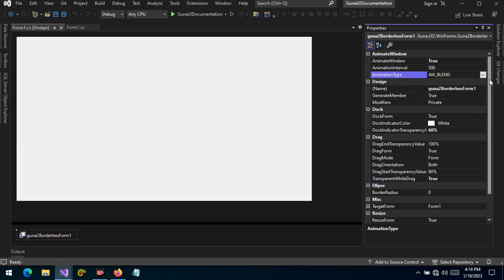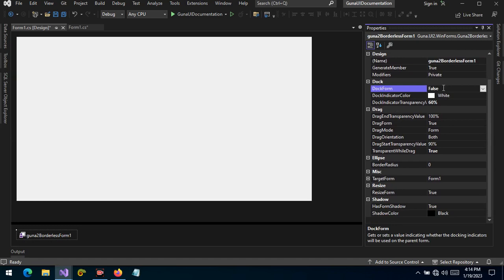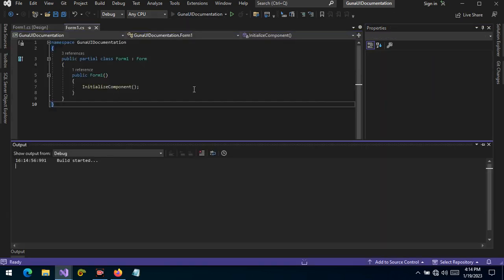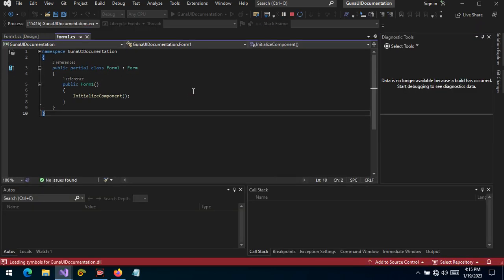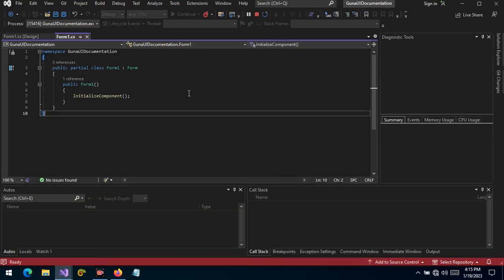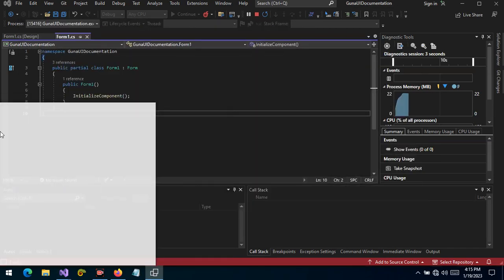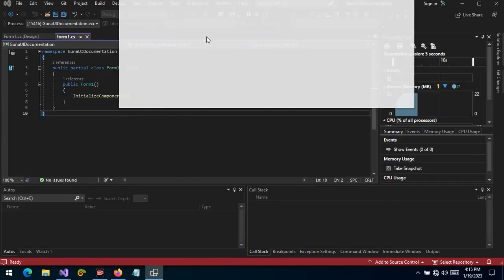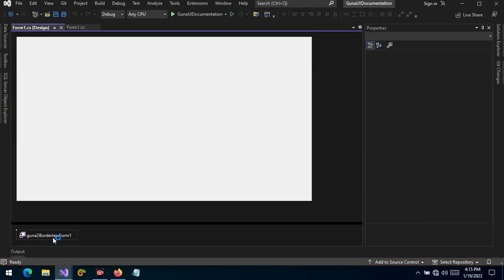The dock form property is set to true by default, but if set to false the form will not dock — it will behave as just any other undecorated form without docking features. As you can see, we cannot dock the form because we have set docking to false, but by default the dock is set to true.